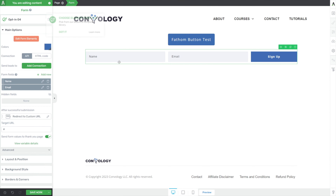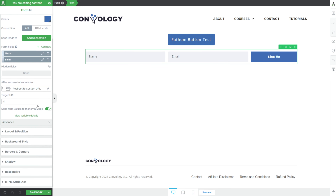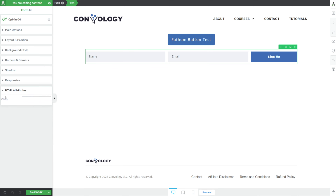While recording this, I struggled with figuring out why it wasn't working, and then I remembered — they don't work on buttons. So what you need to do instead is click on the form itself and add it under the HTML attributes here under the class. So 'FA Newsletter Signup' — that's what we called our class.